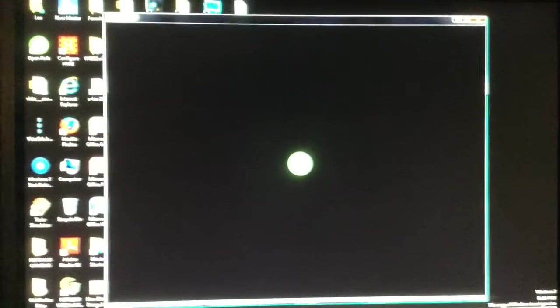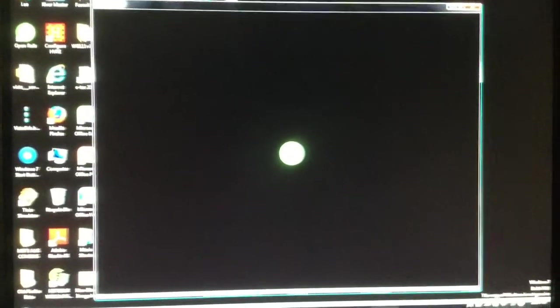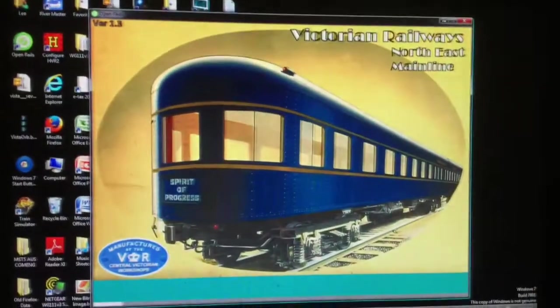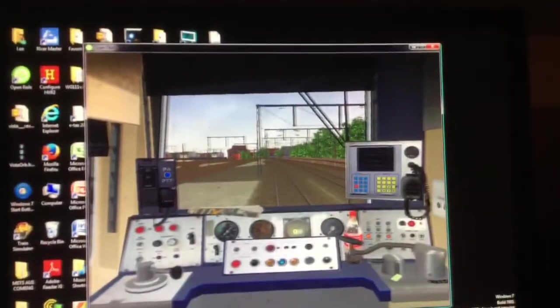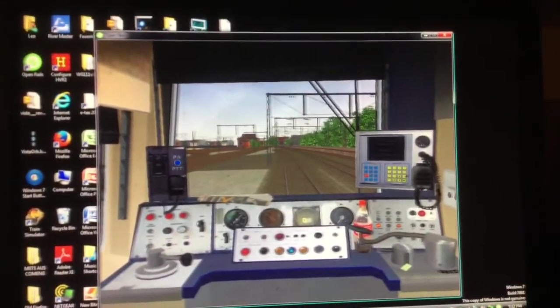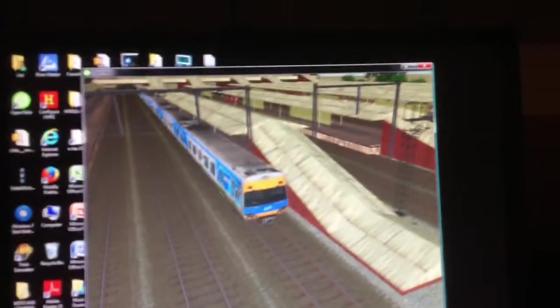And then wait for it to load. Wait for it to load. Right, so the game will load like this.